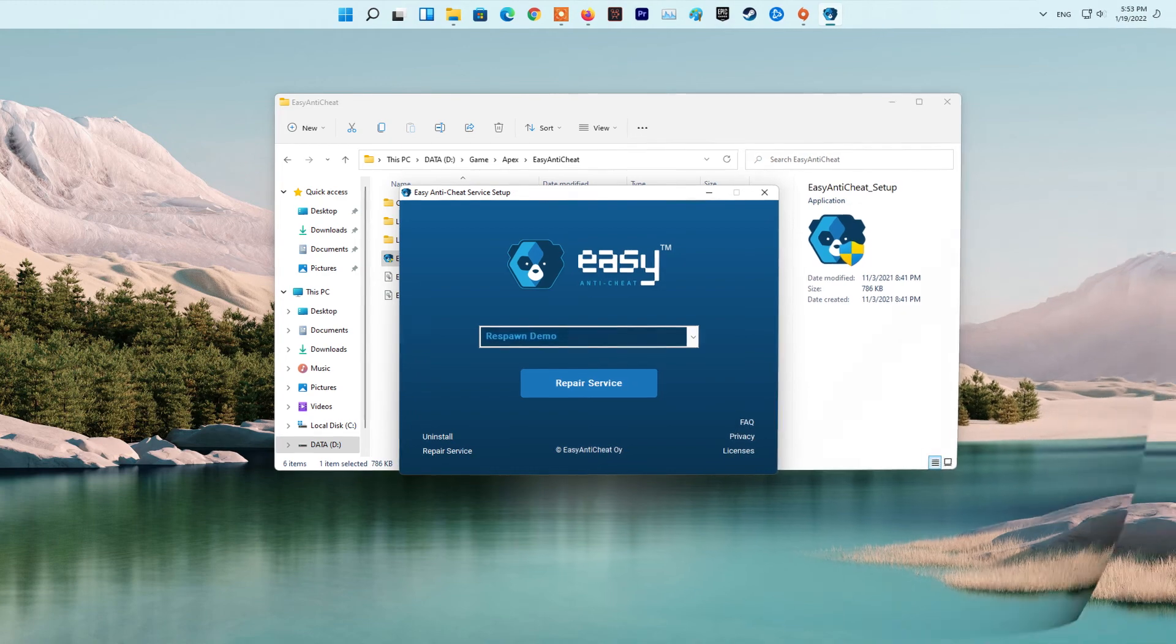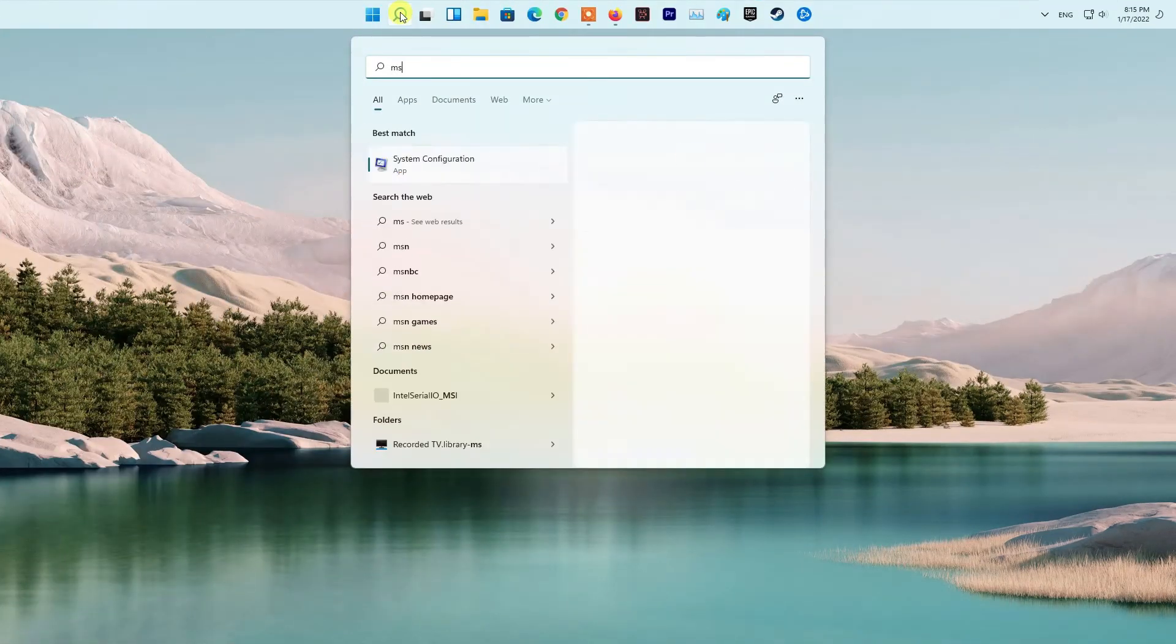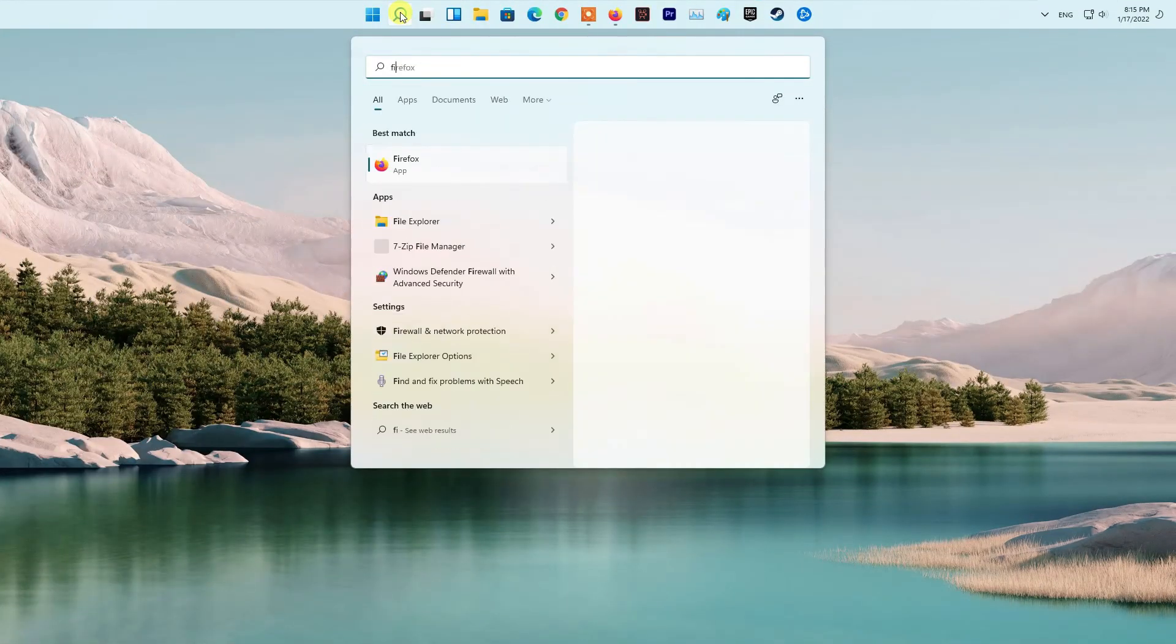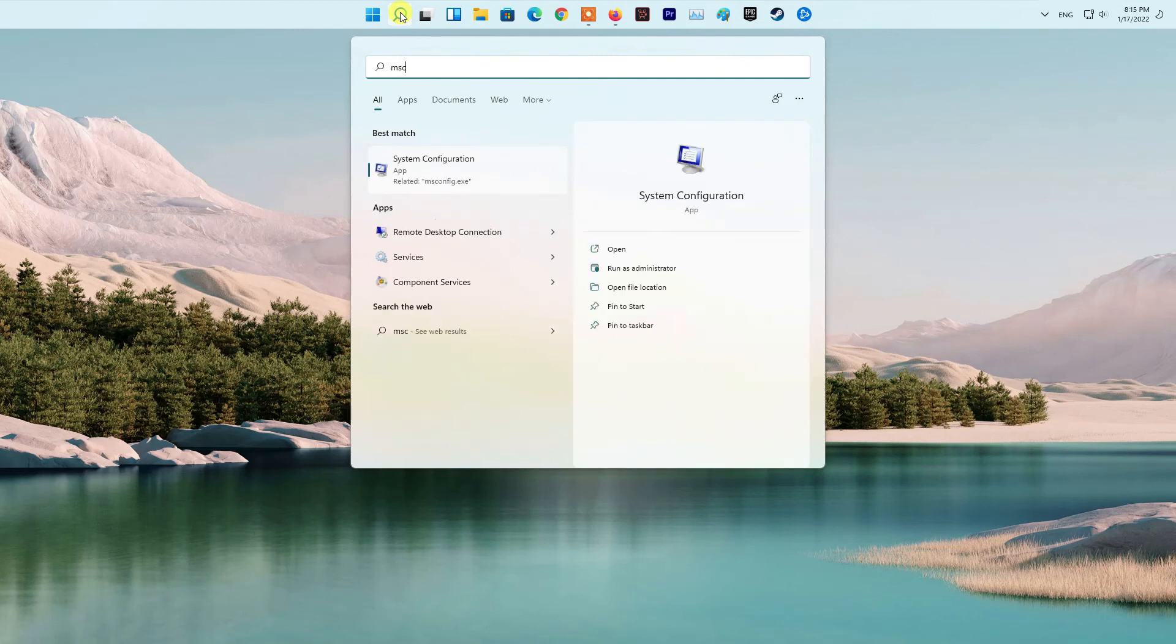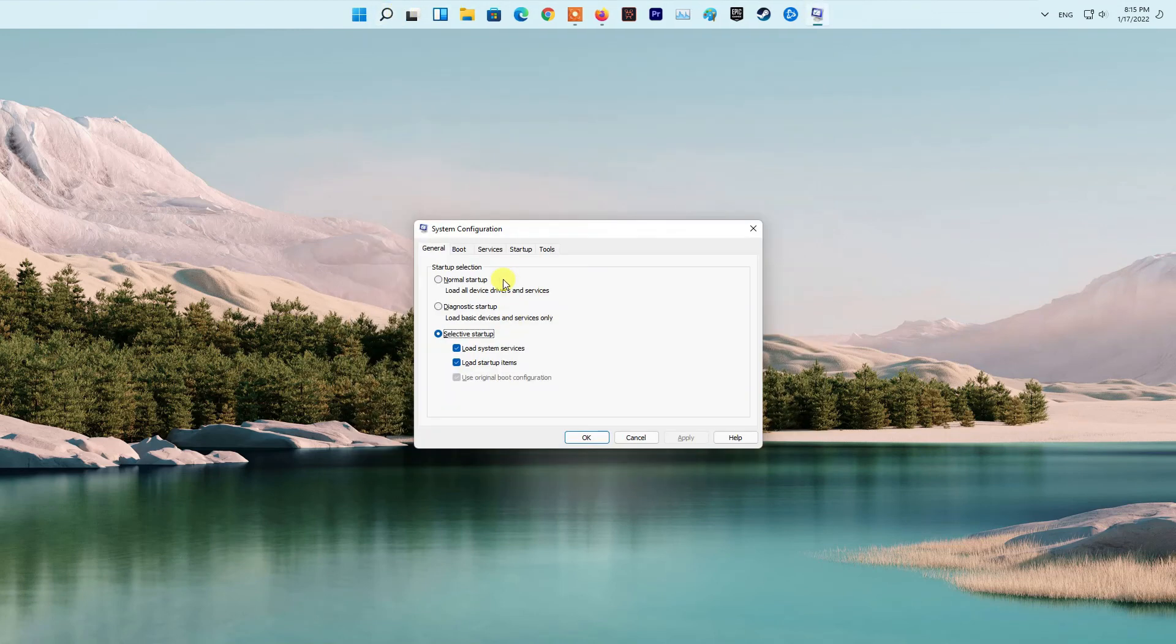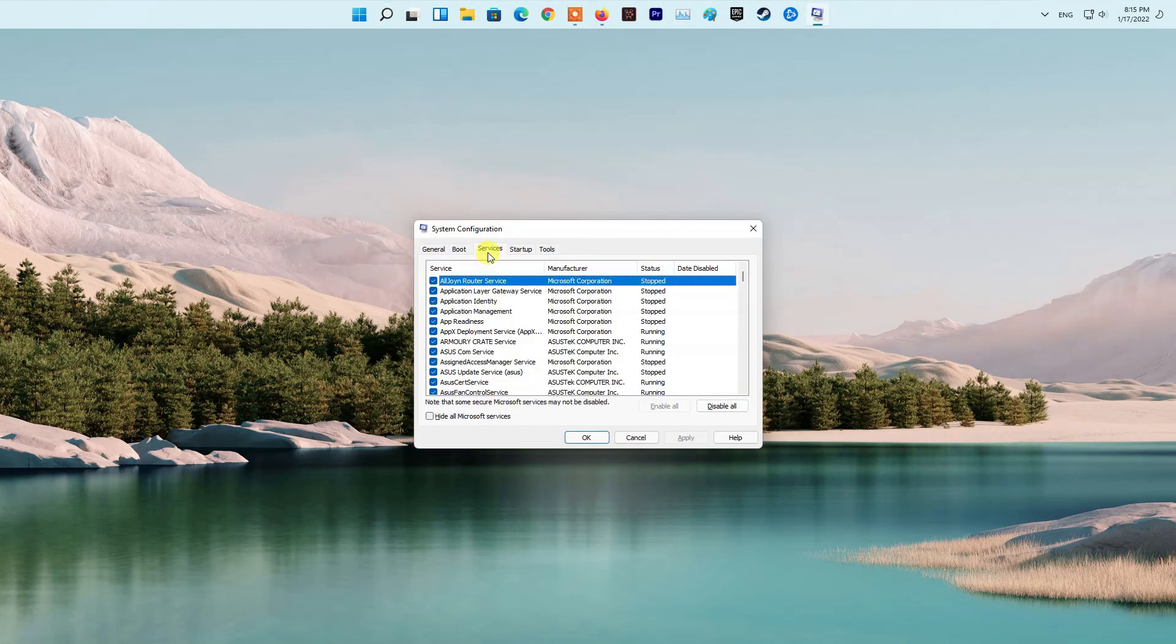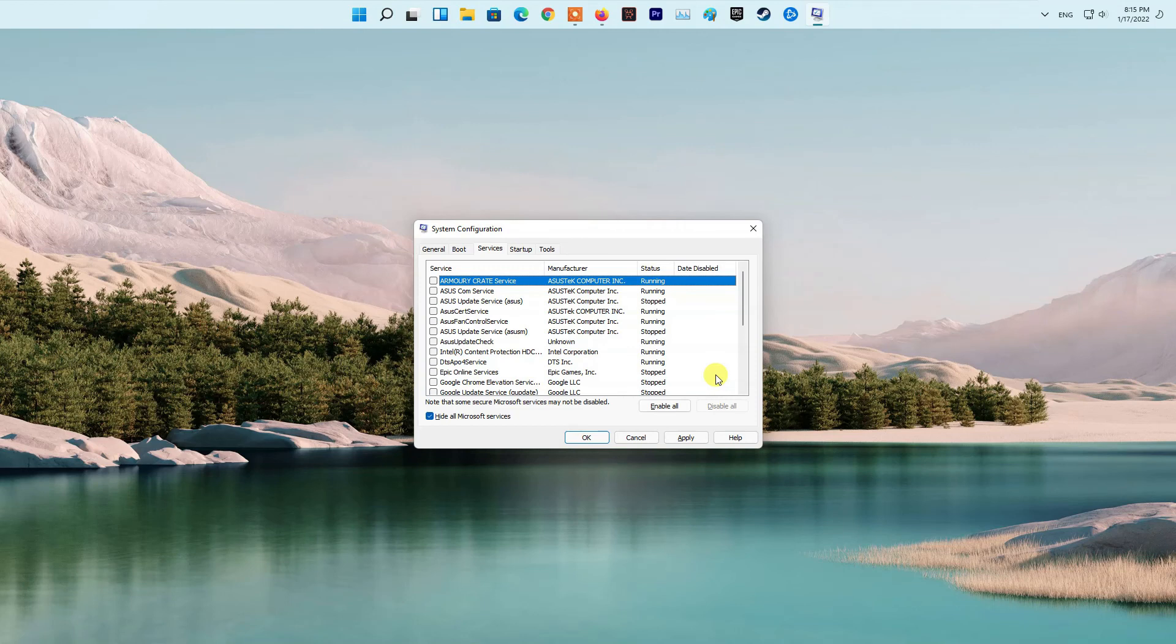Method eight: Perform clean boot. To start, press the Windows key, then type in msconfig and hit Enter. On the System Configuration window that opens up, switch to the Services tab. There, check the Hide All Microsoft Services tick box provided. After doing that, click the Disable All button and then hit Apply.